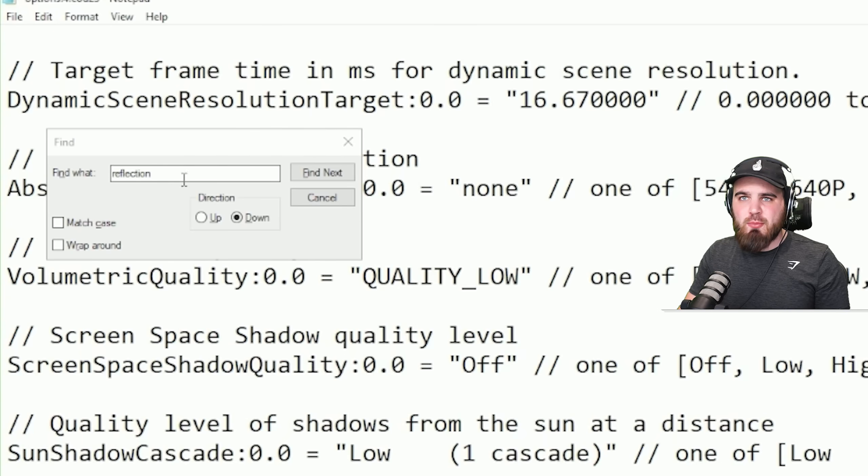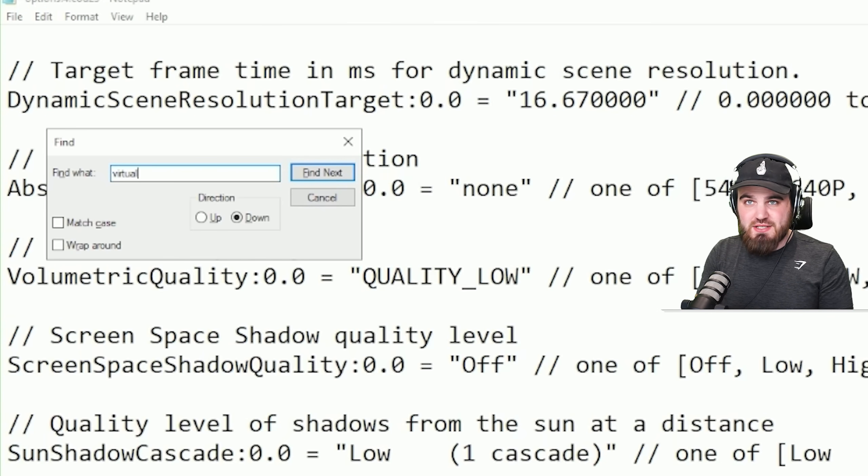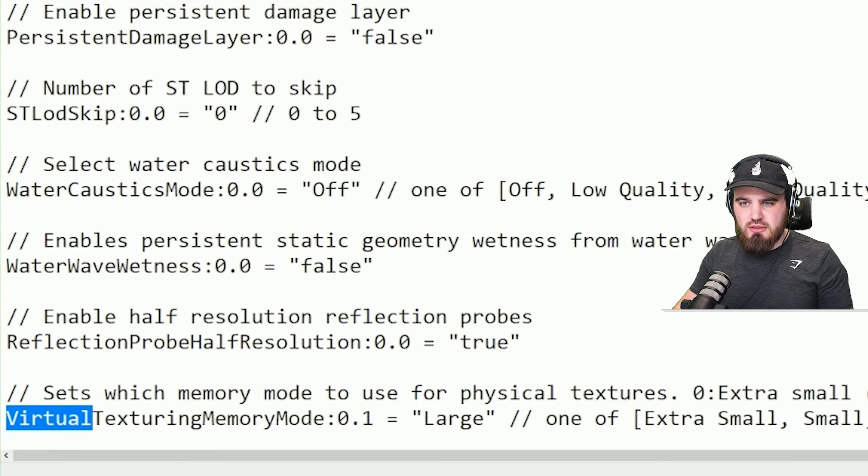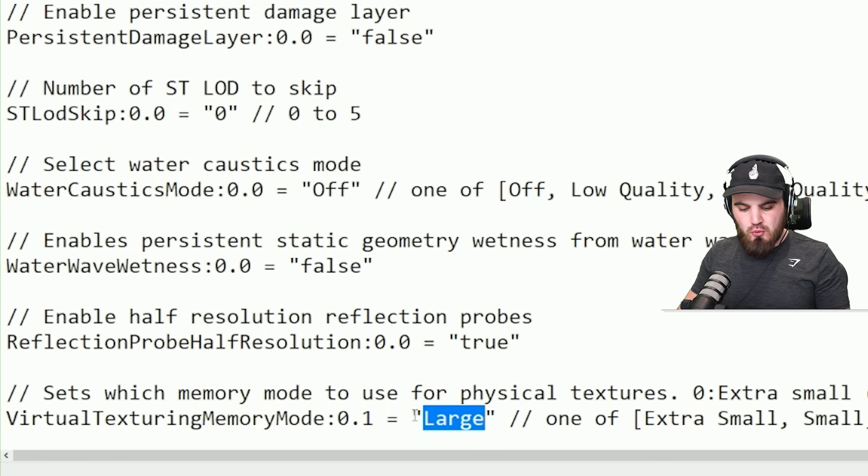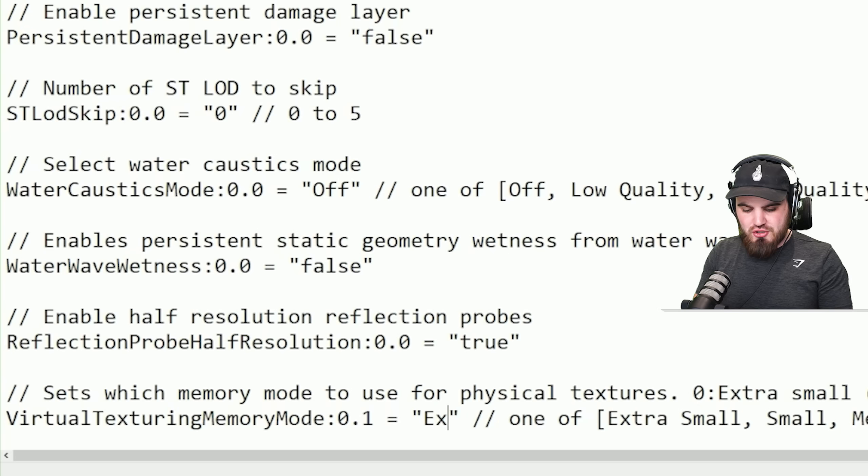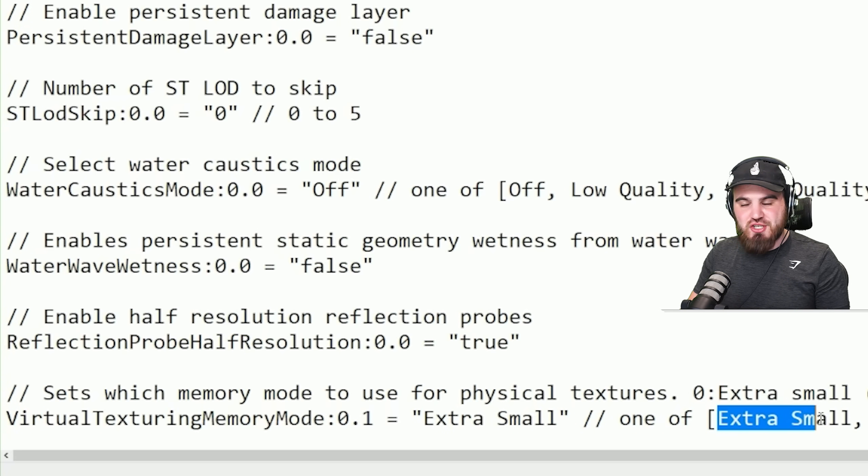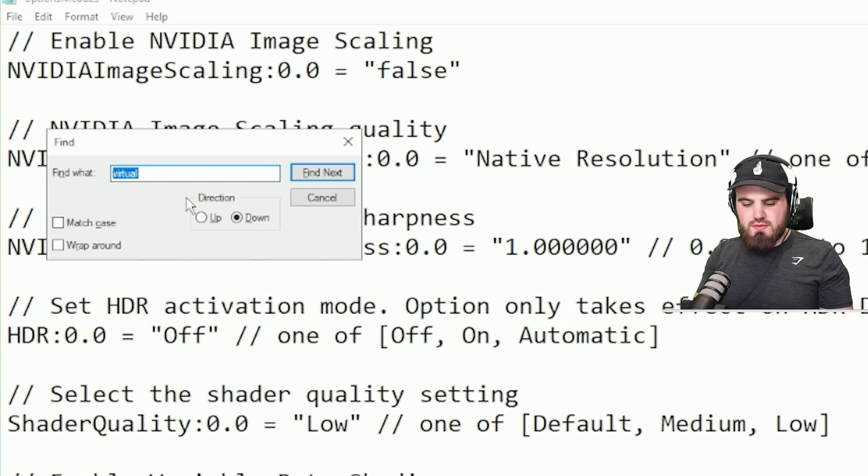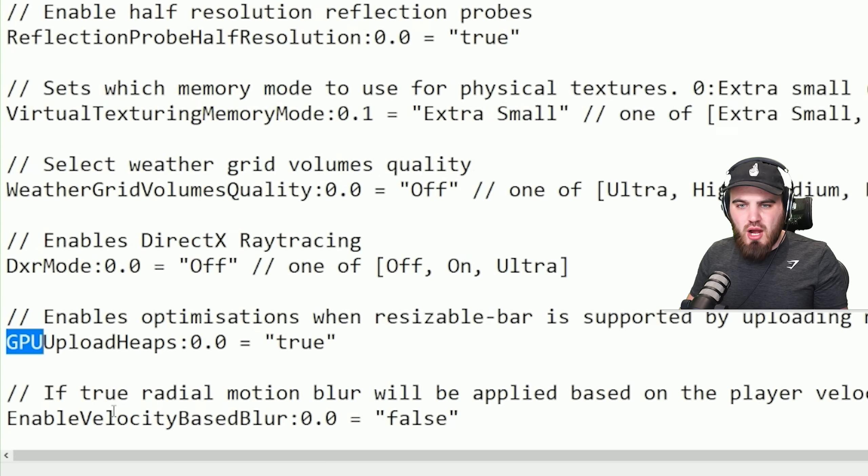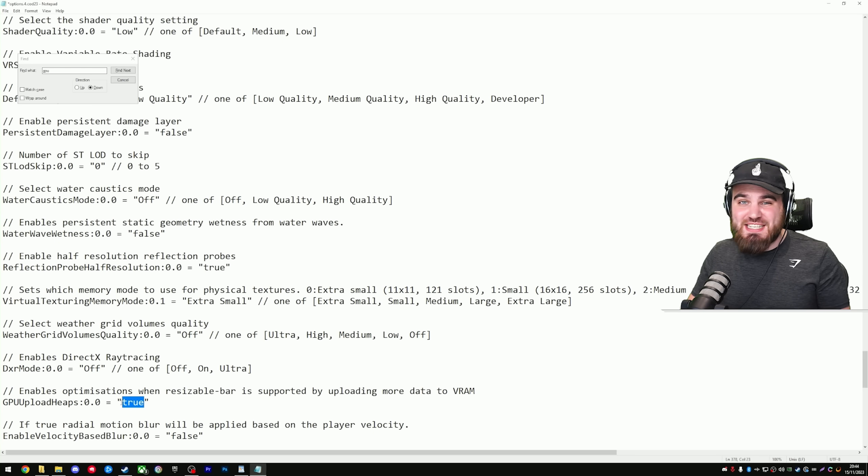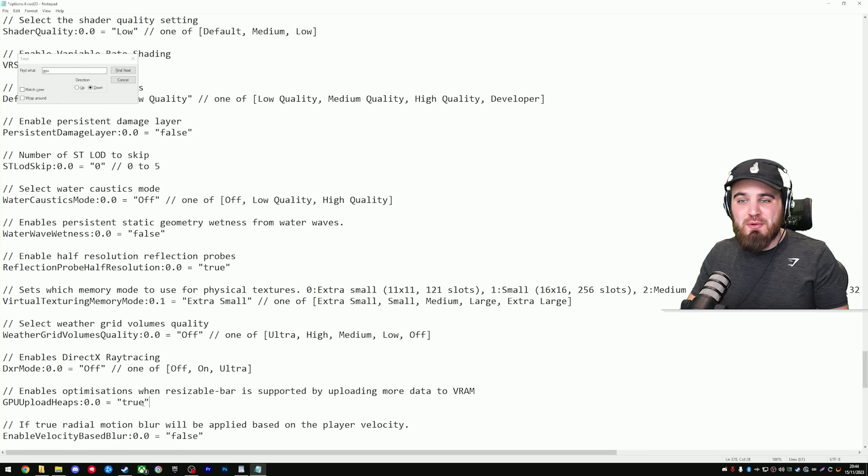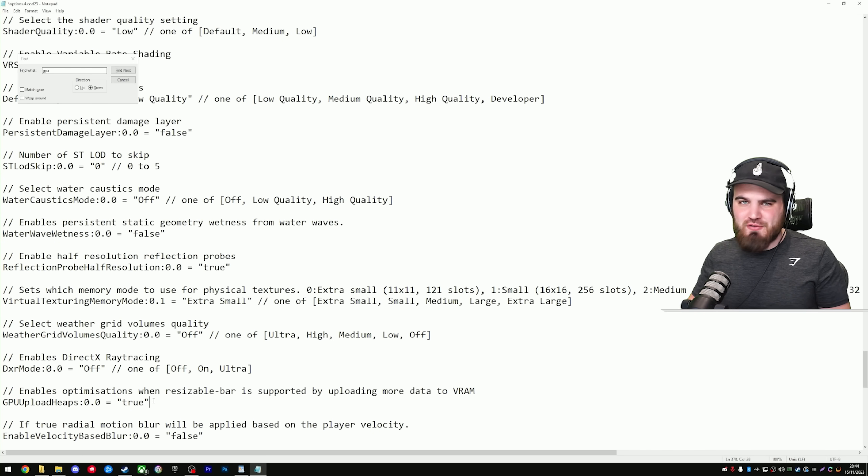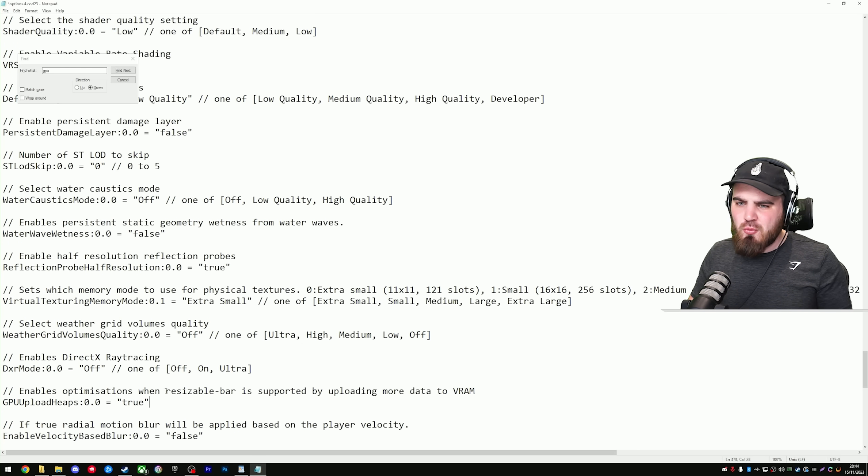There's only a couple more now. First one you want to search for is virtual. You'll find virtual texturing memory mode. You just want to pull this all the way down from large to extra space small. Then search for GPU, and you'll find GPU upload heaps. This setting's actually defaulted to true for most people, which is good, but I just wanted to cover it in this video in case it was set to false, or if you'd already changed it to false, which you definitely don't want to do.